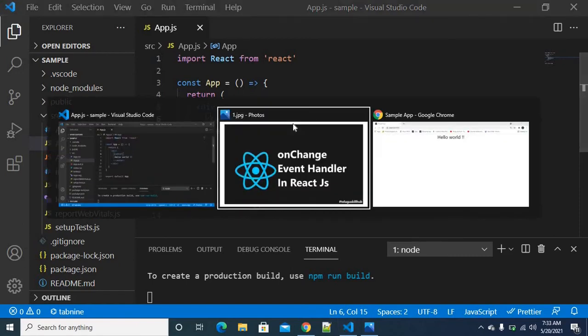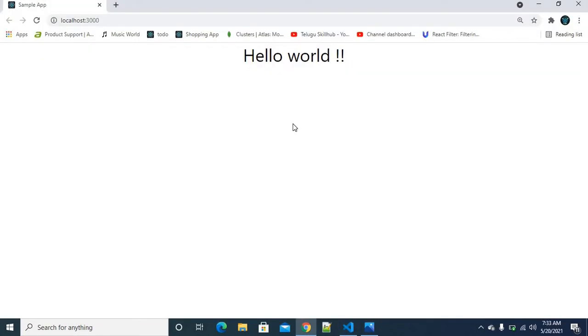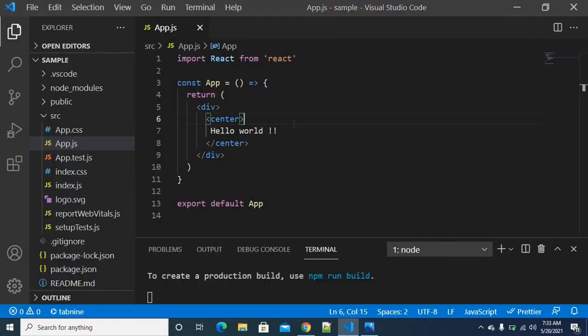The server is already running. I am going back to the browser and refreshing. Okay — hello world, no warnings, no errors.